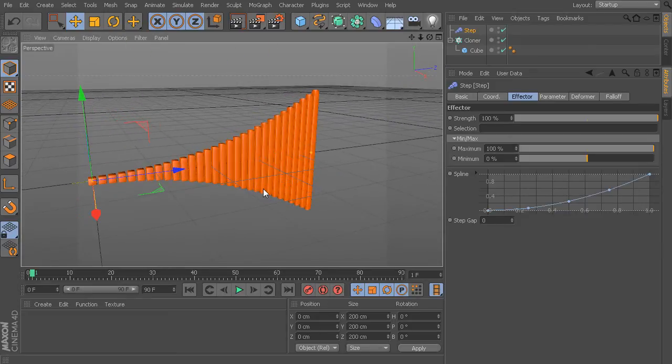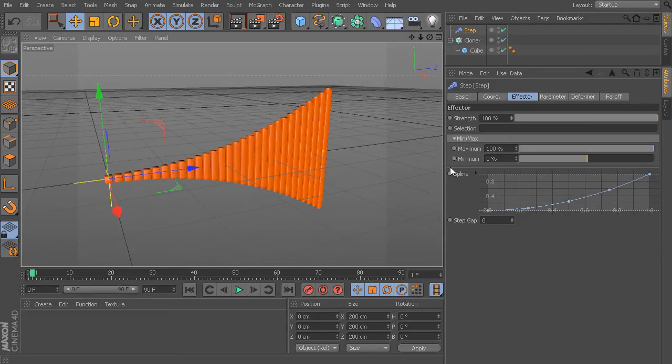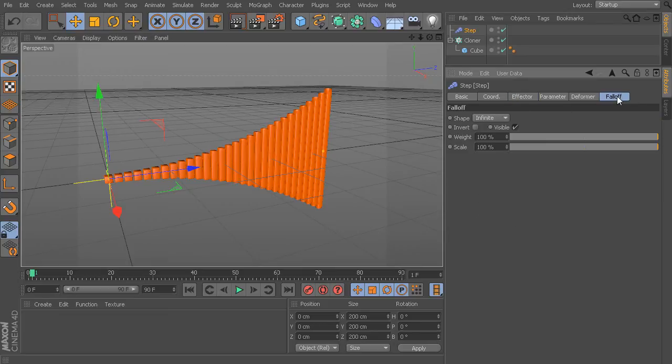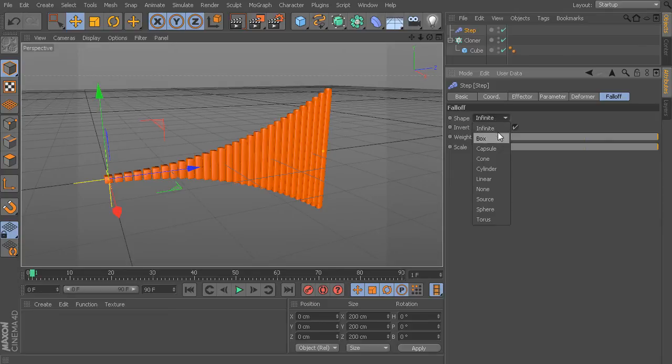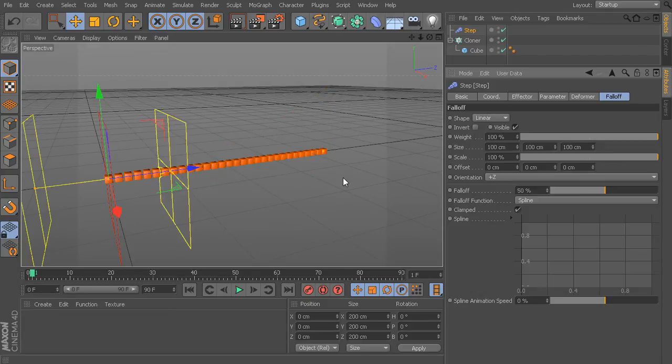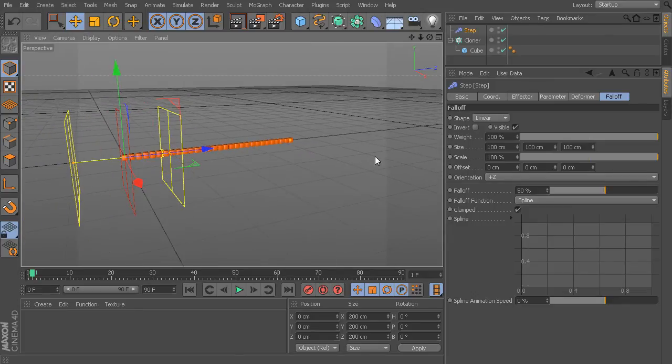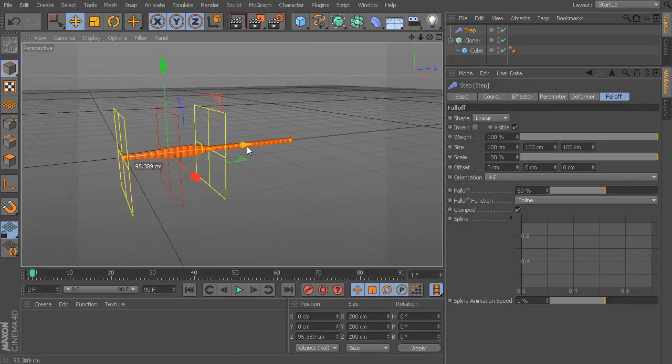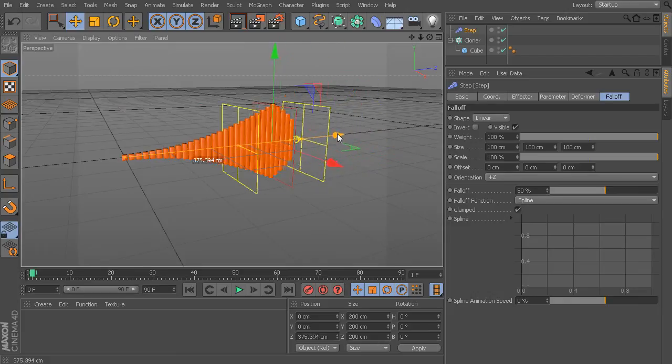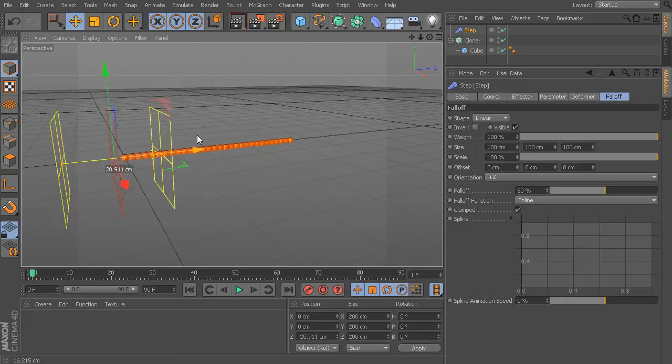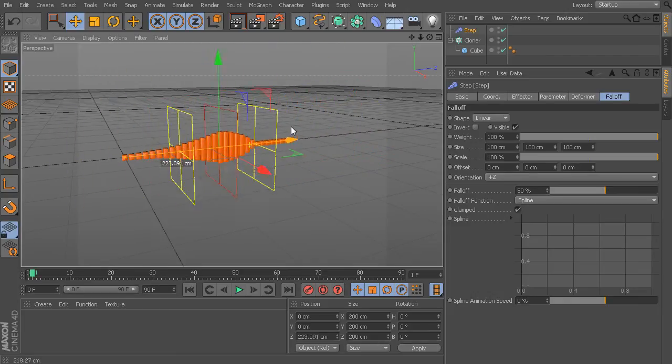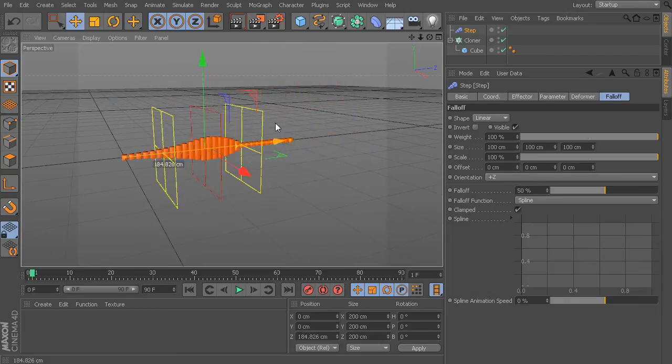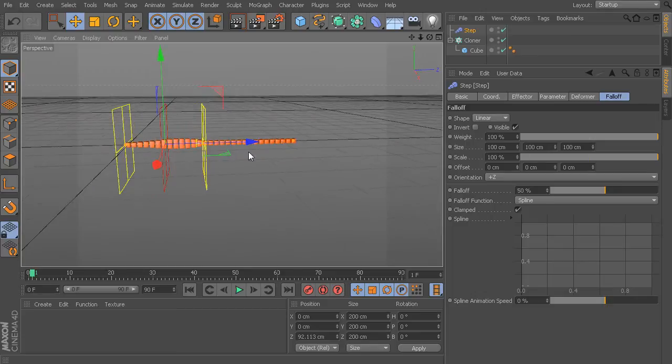Now, we can also take this a step further by starting to take a look at the falloff controls for this. Right now we have our falloff set to infinite, which means it affects all of our clones equally. Let's come in here and maybe set this to something like linear. Now, with this linear, we can come in here and you can see we can start to just slide this back and forth and get some really interesting results.